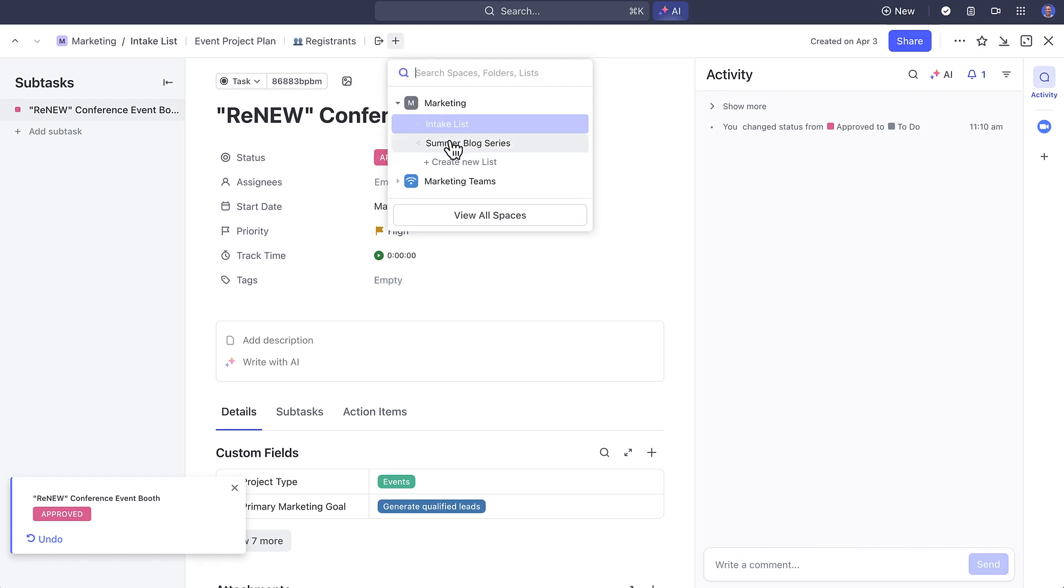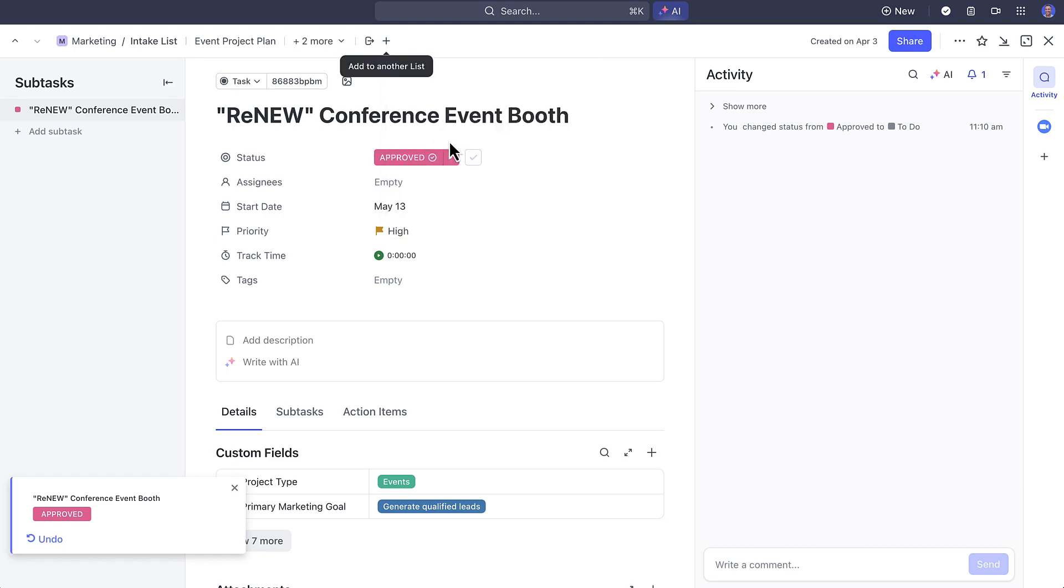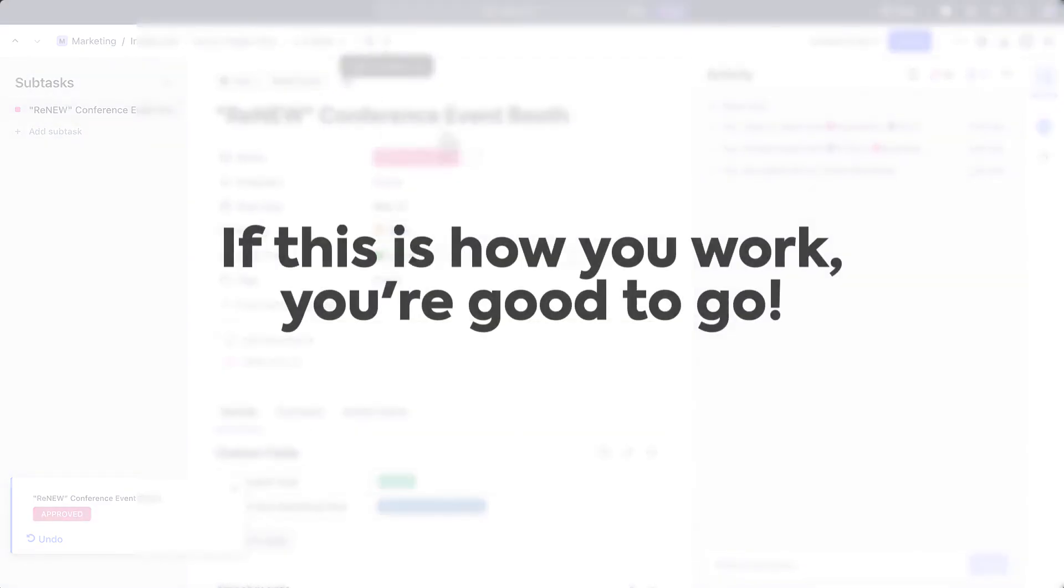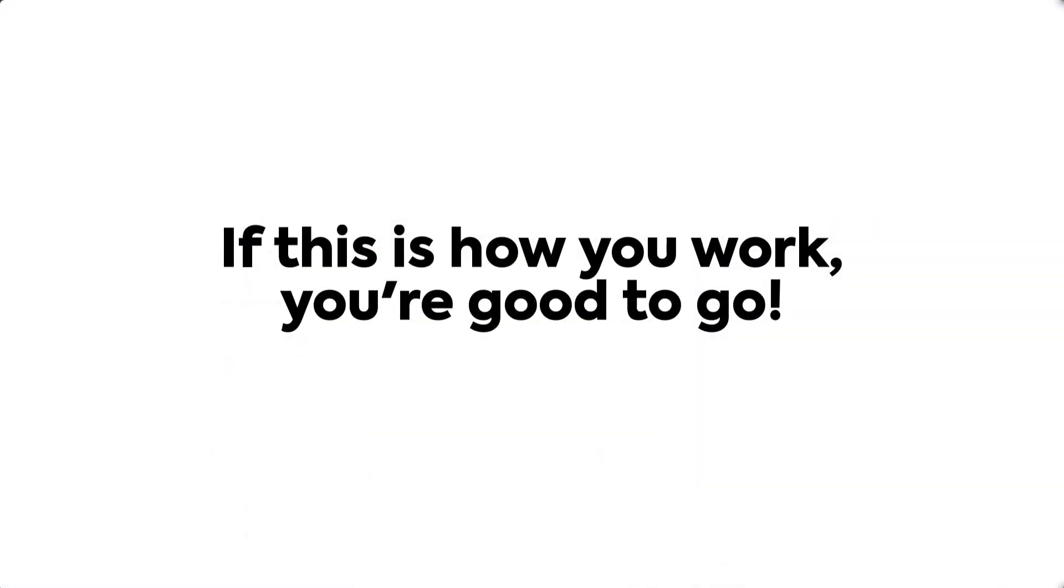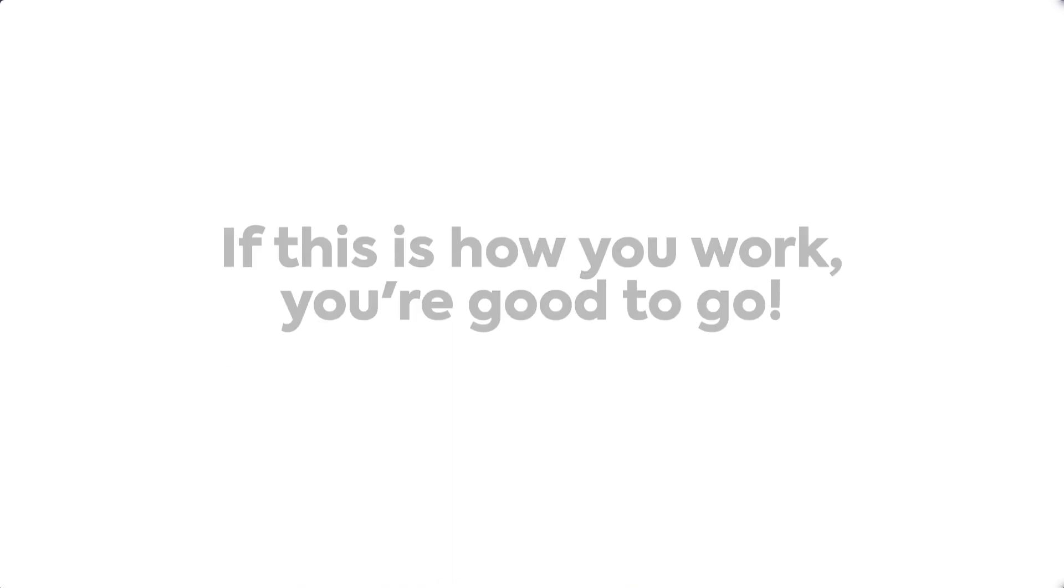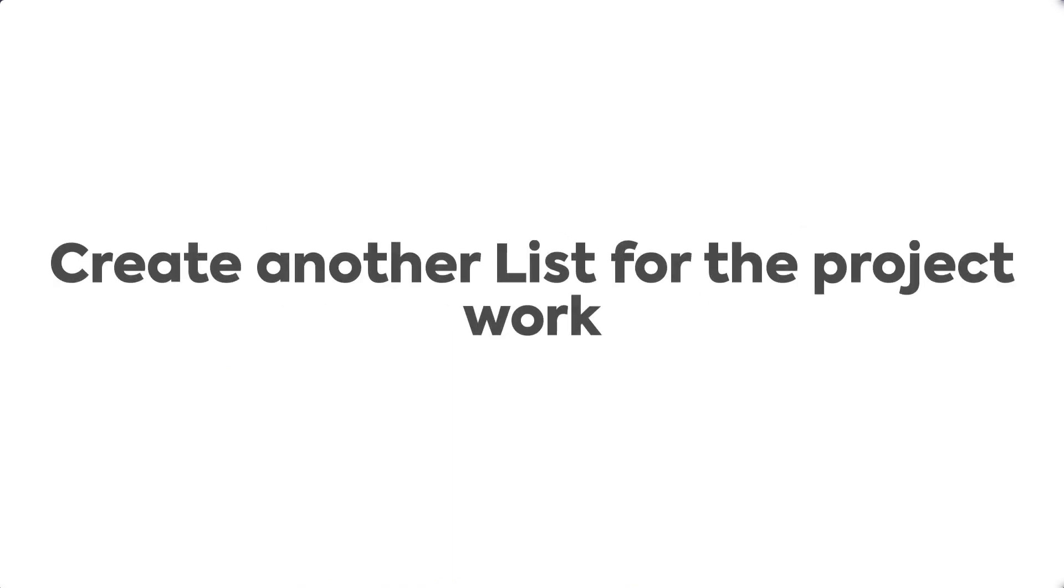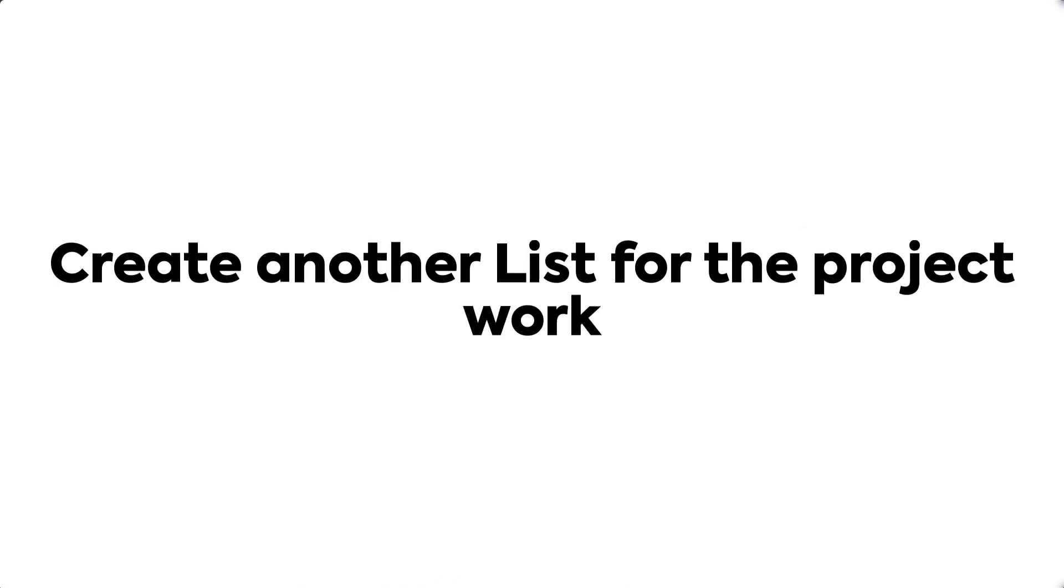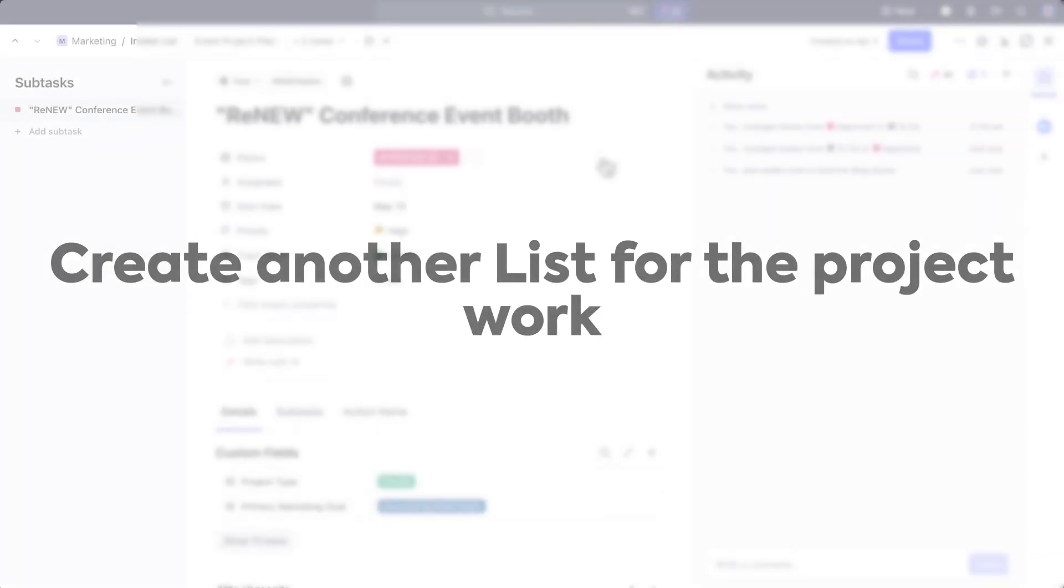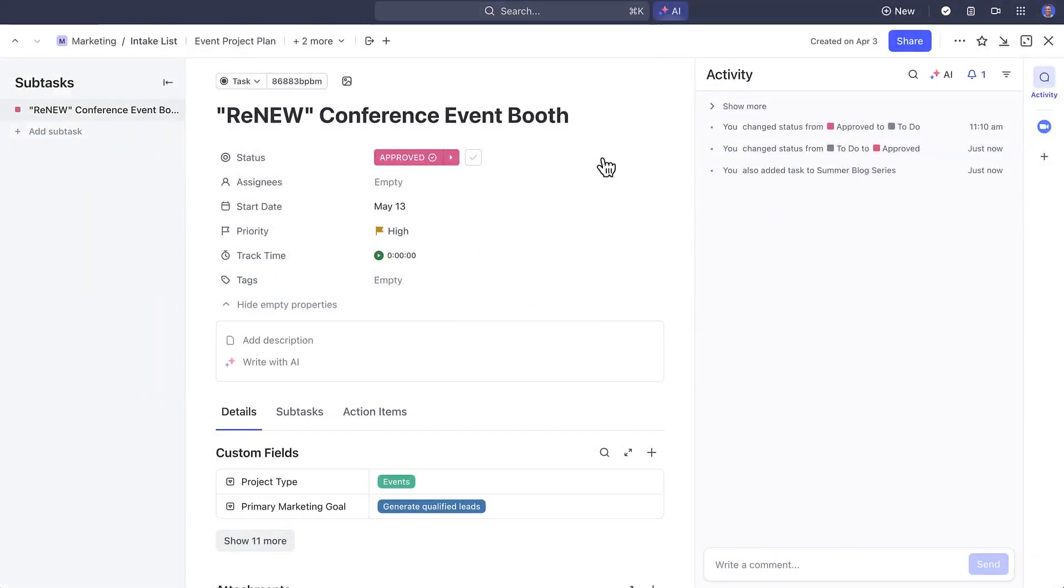If this is how you work on your projects and your projects are smaller, then you're good to go from here and you can work directly on the task. However, if your projects are a little bit more complex, what you'll need to do from here is to create another list where you track your actual project activities and progress.